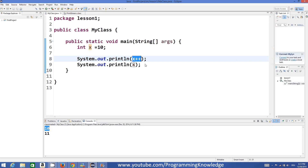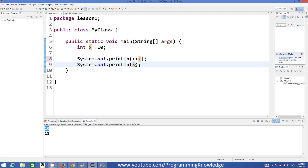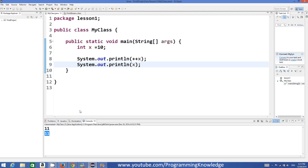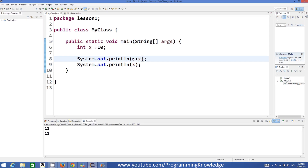There is also something called pre-incrementation, which you do like this: ++X. What this does is it increases the value of X by 1 first, within the same operation itself. Let's compile the program — this time we get 11 11, which is correct because the pre increment operator first increments the value and then gives the result, unlike X++ which prints first and then increments.